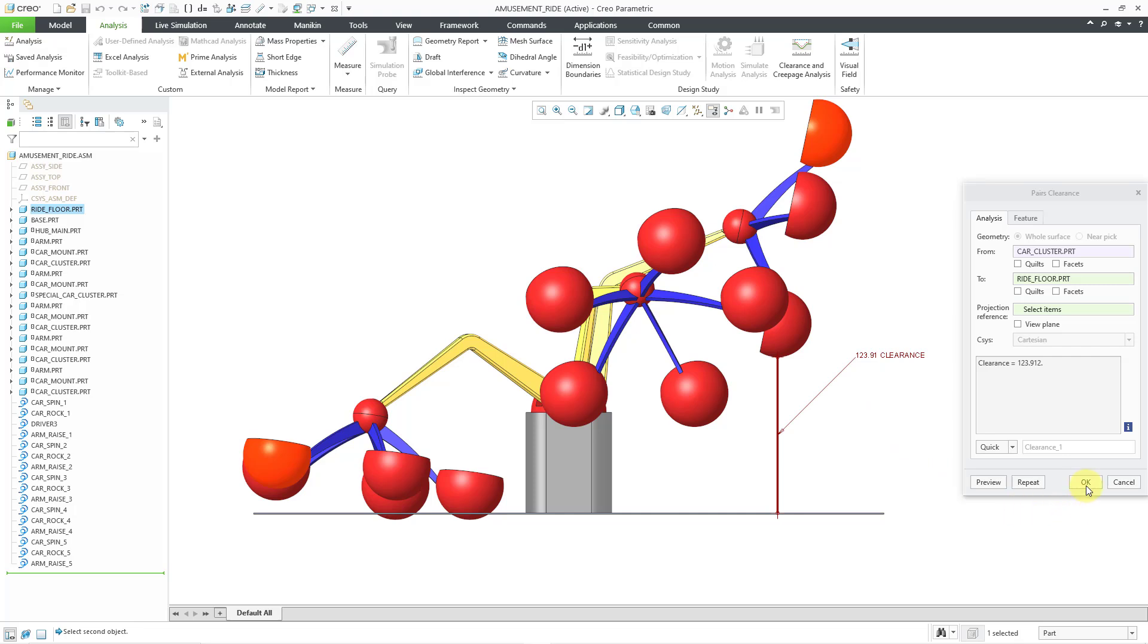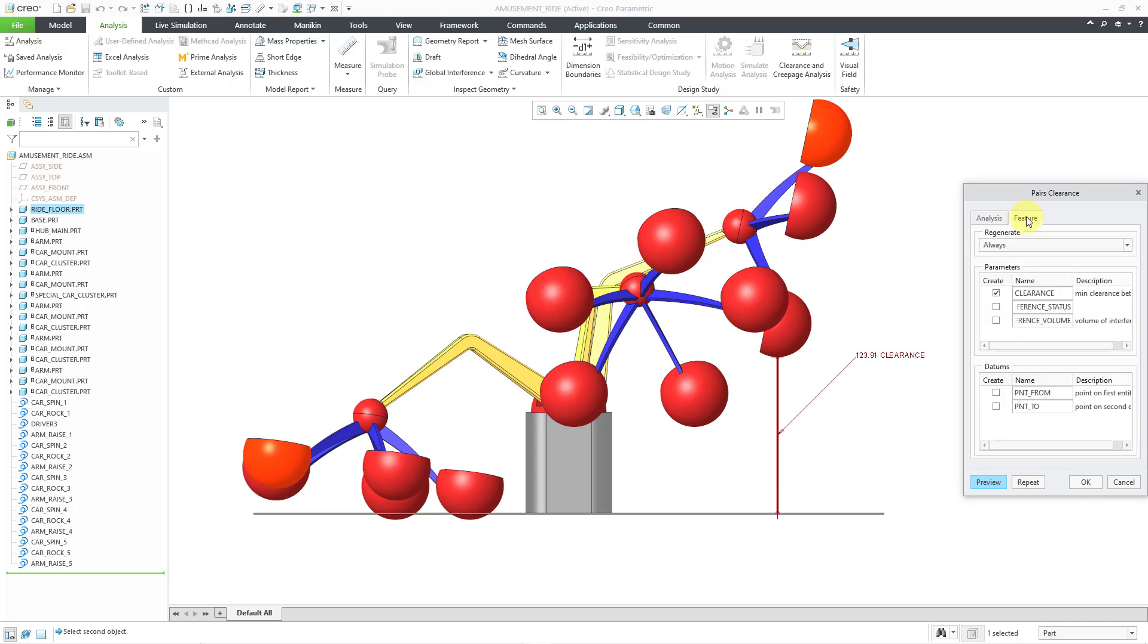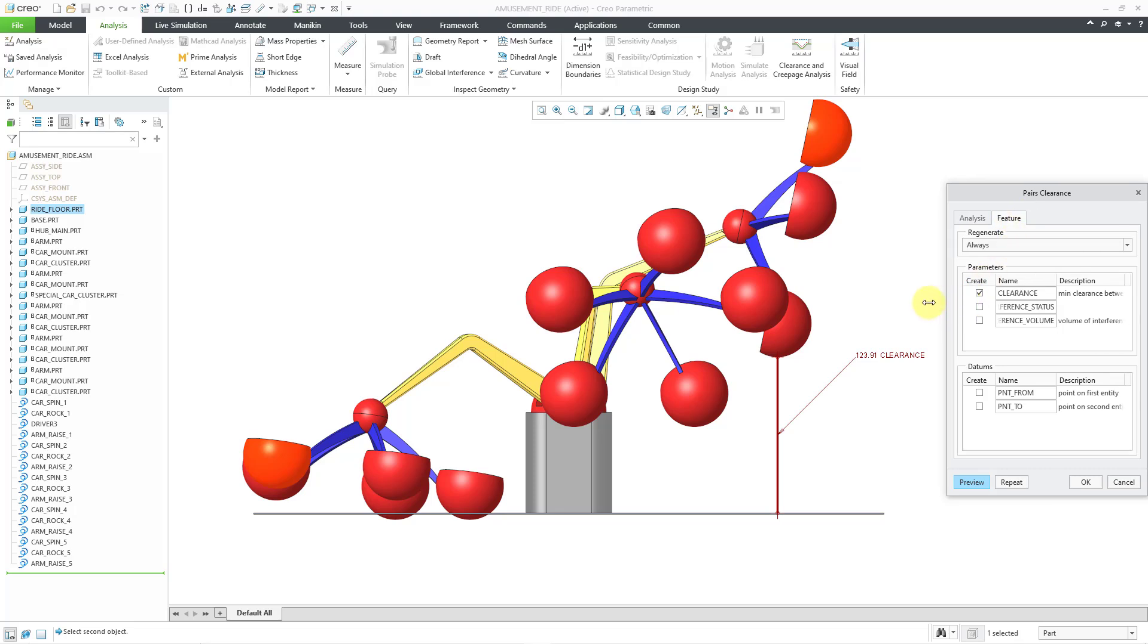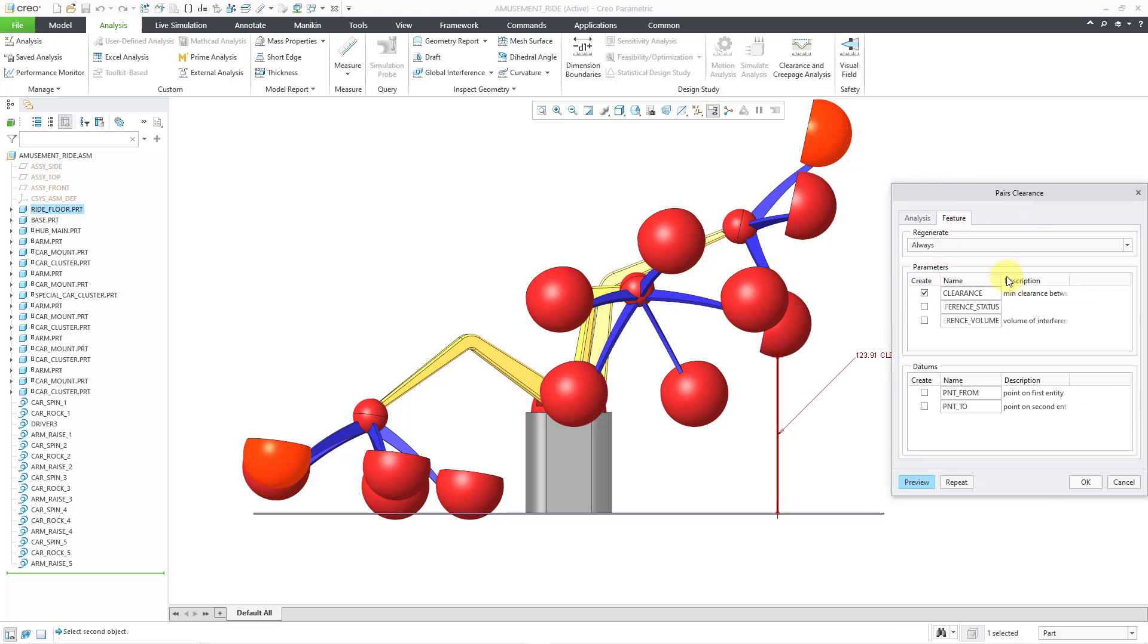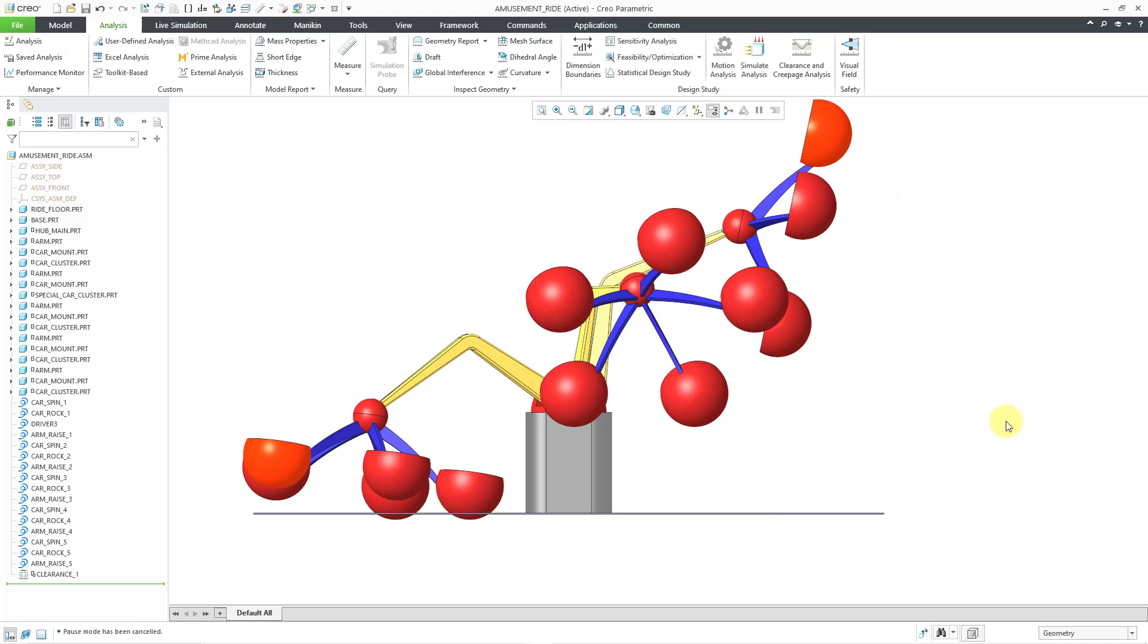Let's pan over a little bit. You can see right now we have a clearance of about 124. Rather than just clicking the OK button, I'm going to create this as a feature in my model. I'll go to the drop-down list and choose Feature. Here's where we can change the name. I'm happy with that as the name. If I go to the Feature tab, let me make this a little bit wider so that I can resize the columns. There are three different parameters that you can create. Only one is checked by default, the minimum clearance, and you can also create two datums for the points on the various different entities, but I am happy with just that parameter being created. I will click the OK button and now the clearance feature is at the bottom of my model tree.